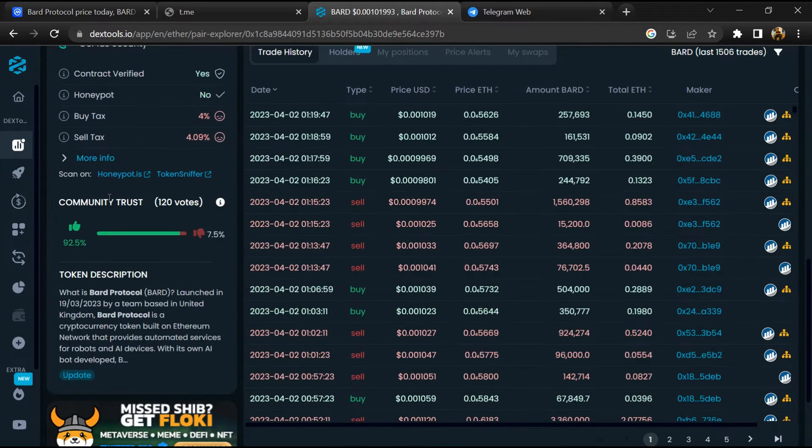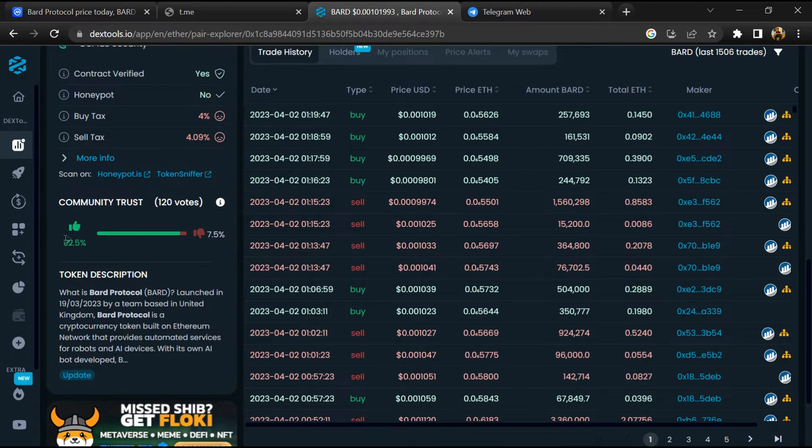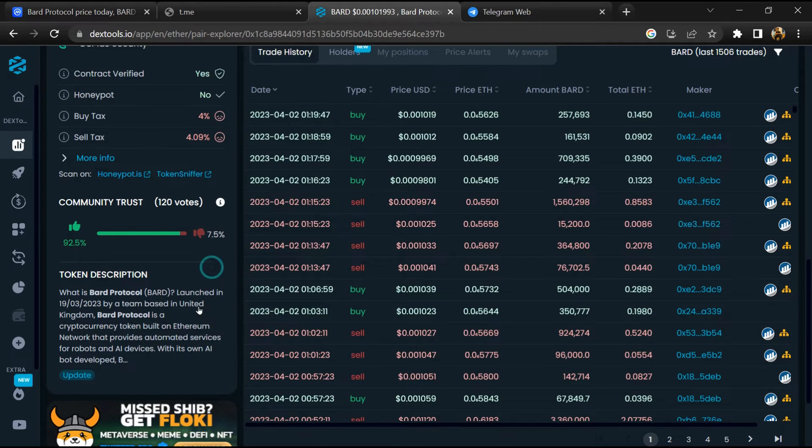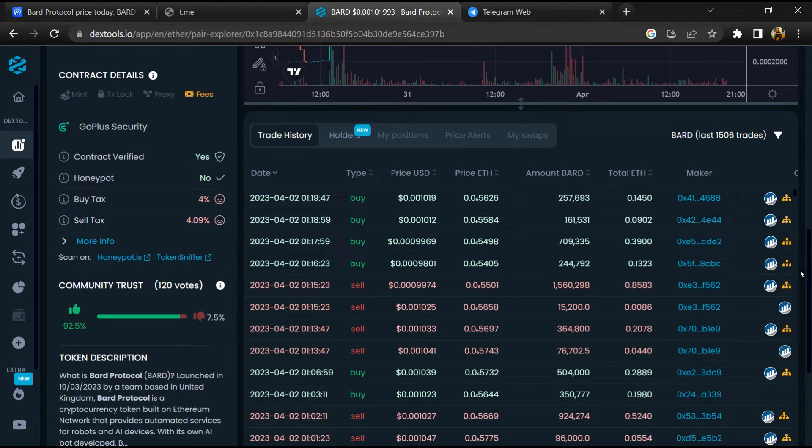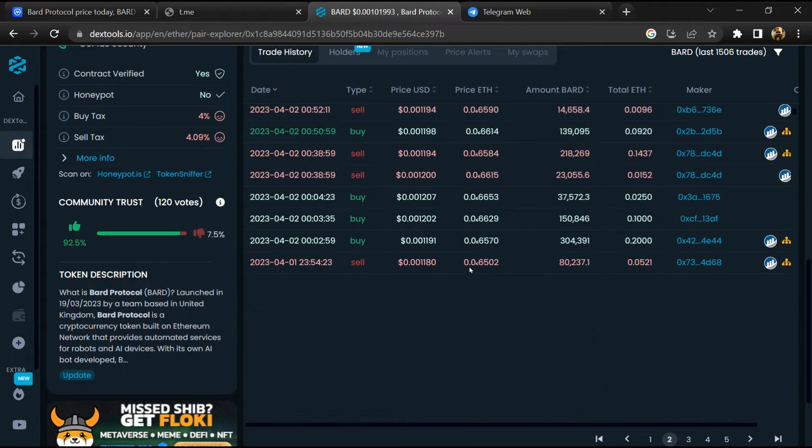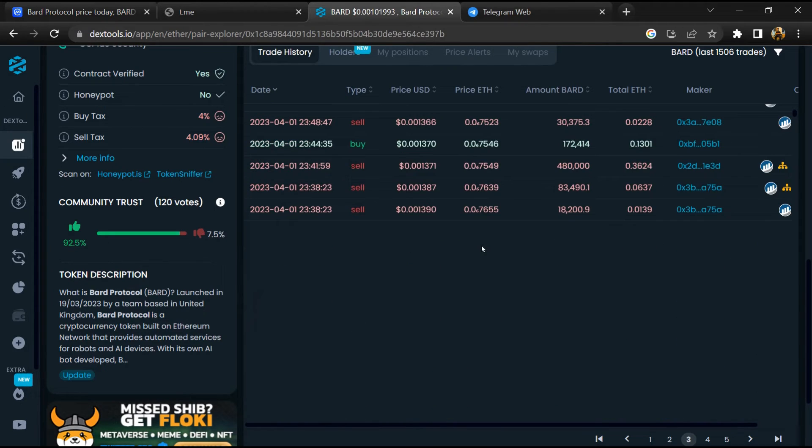Then you will check community trust. Now here you can check buying and selling transaction details.